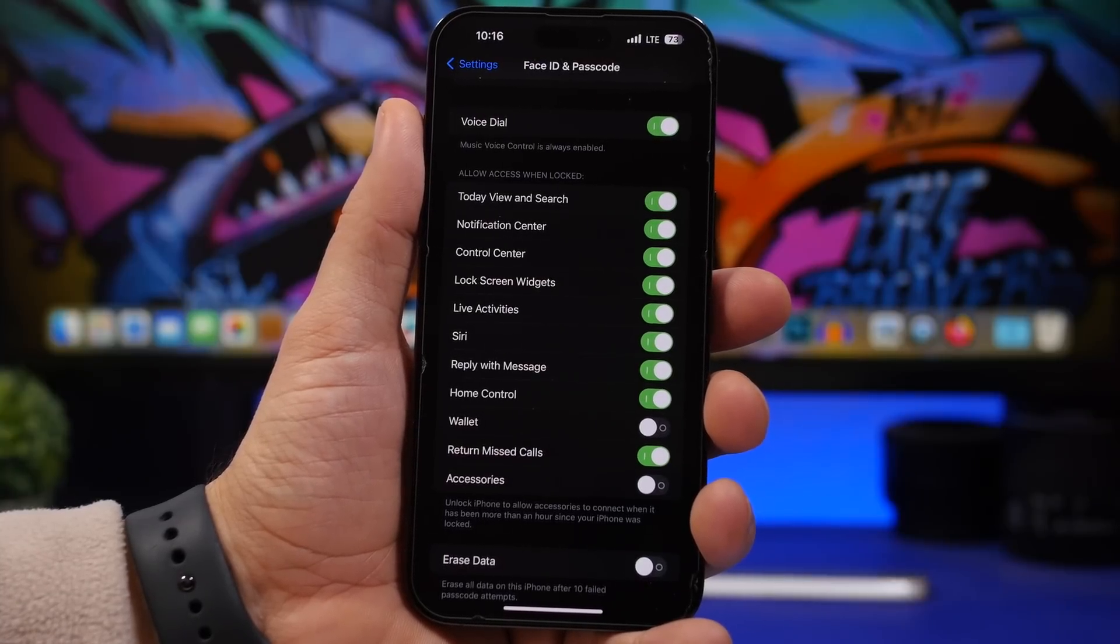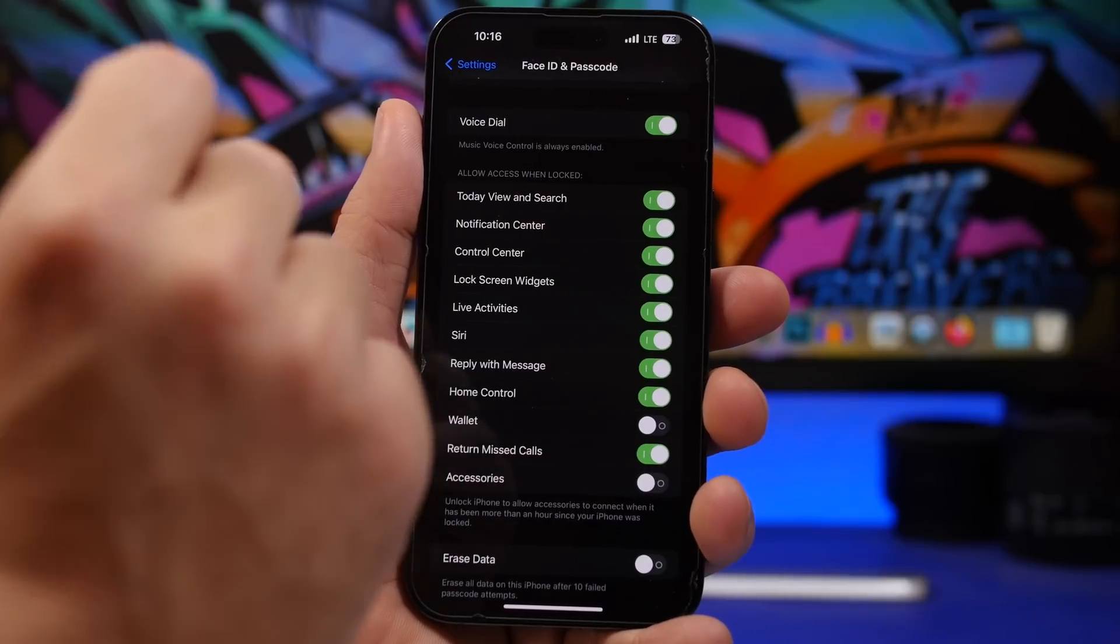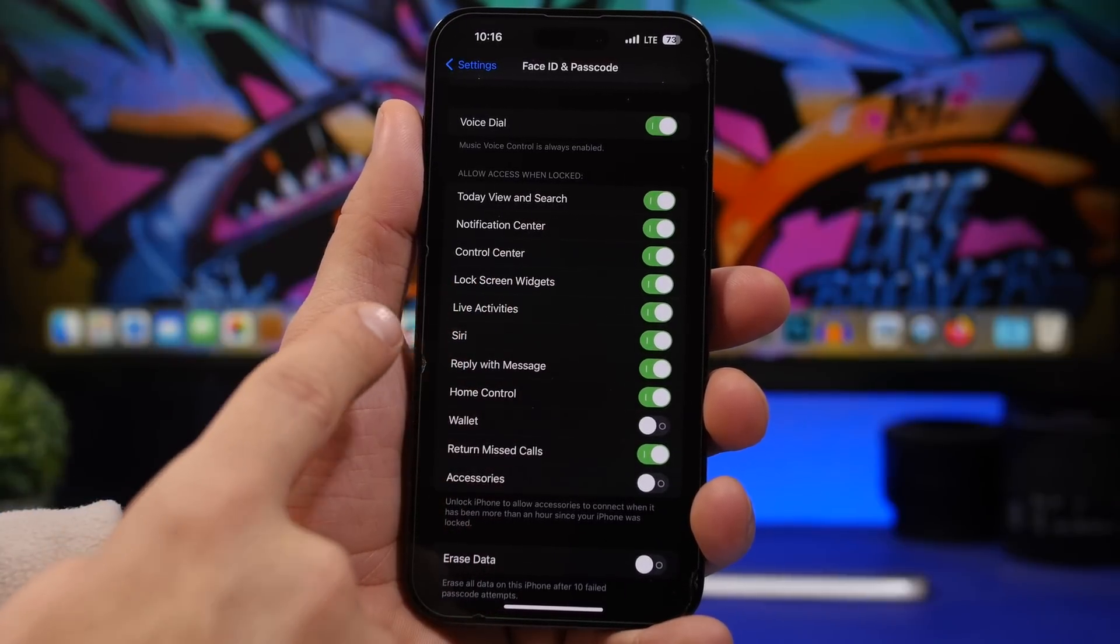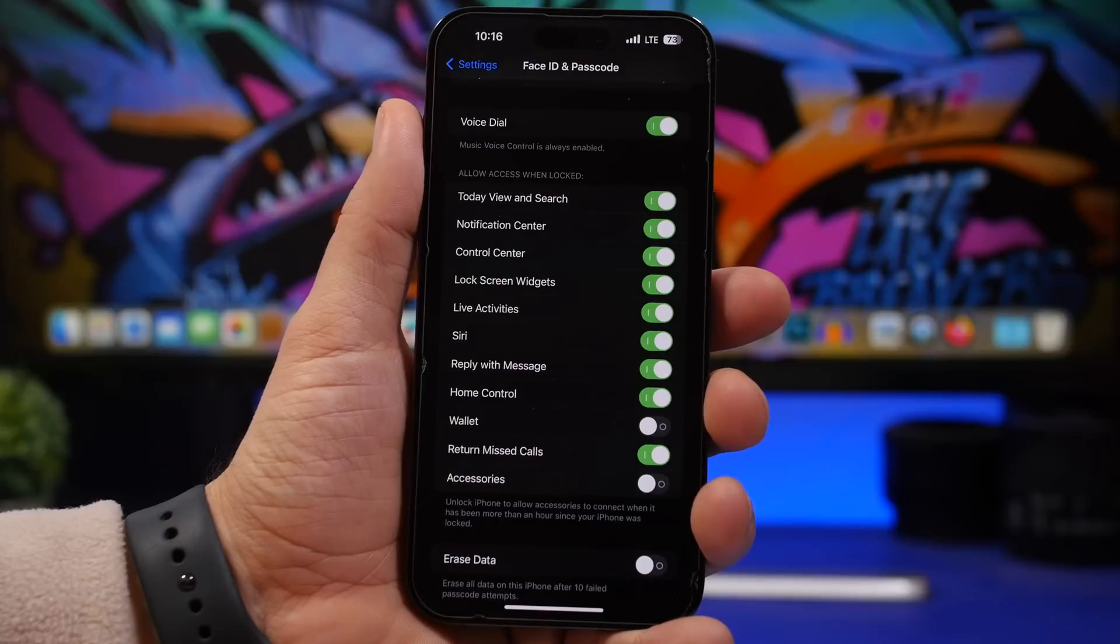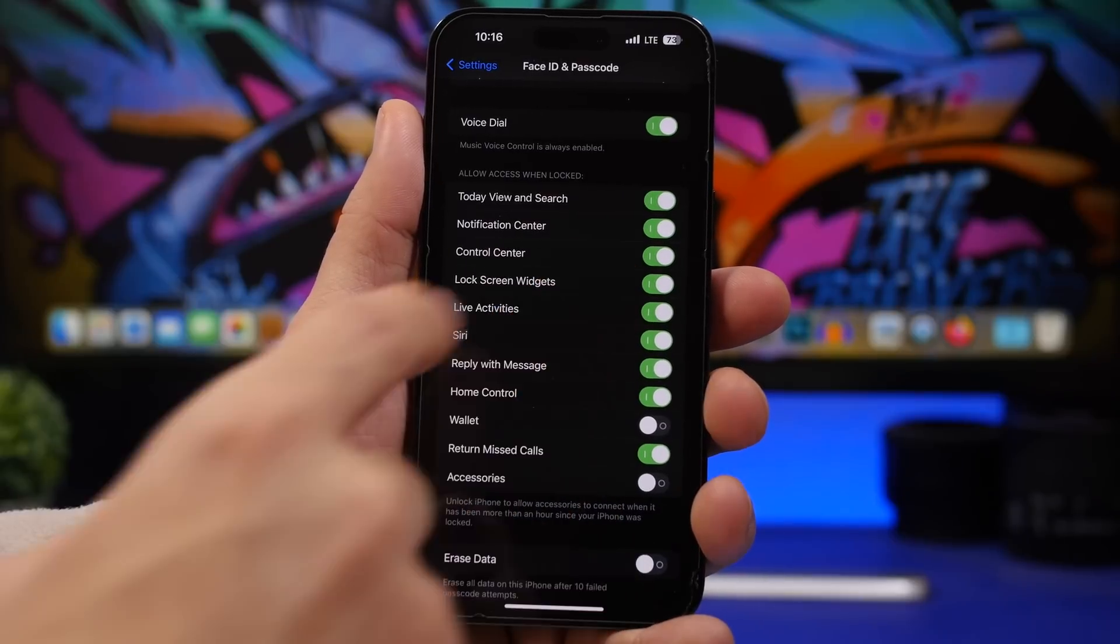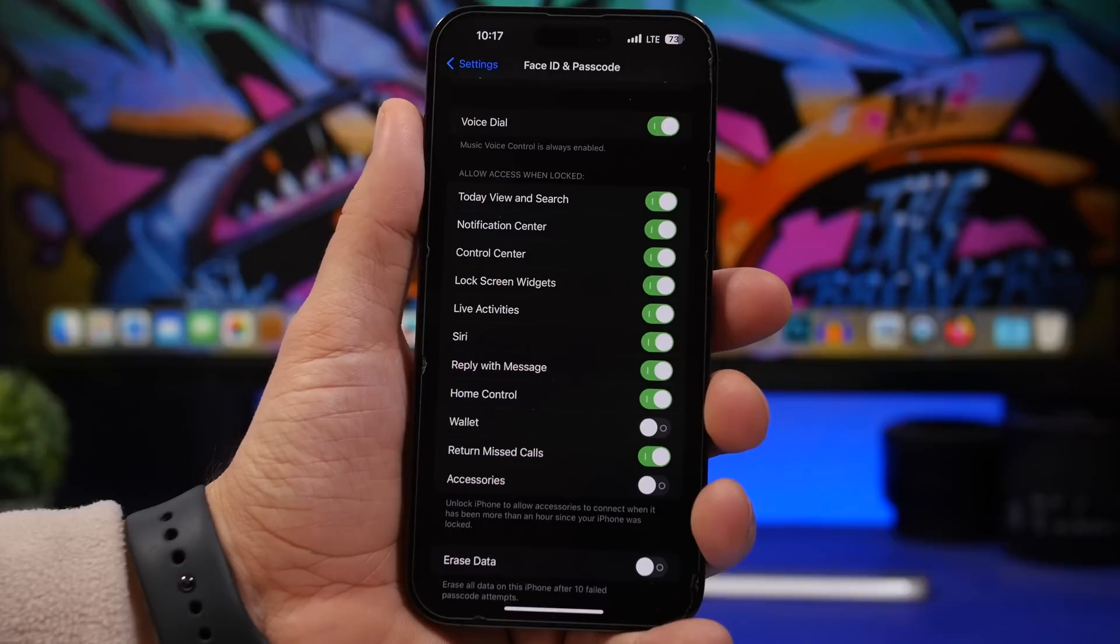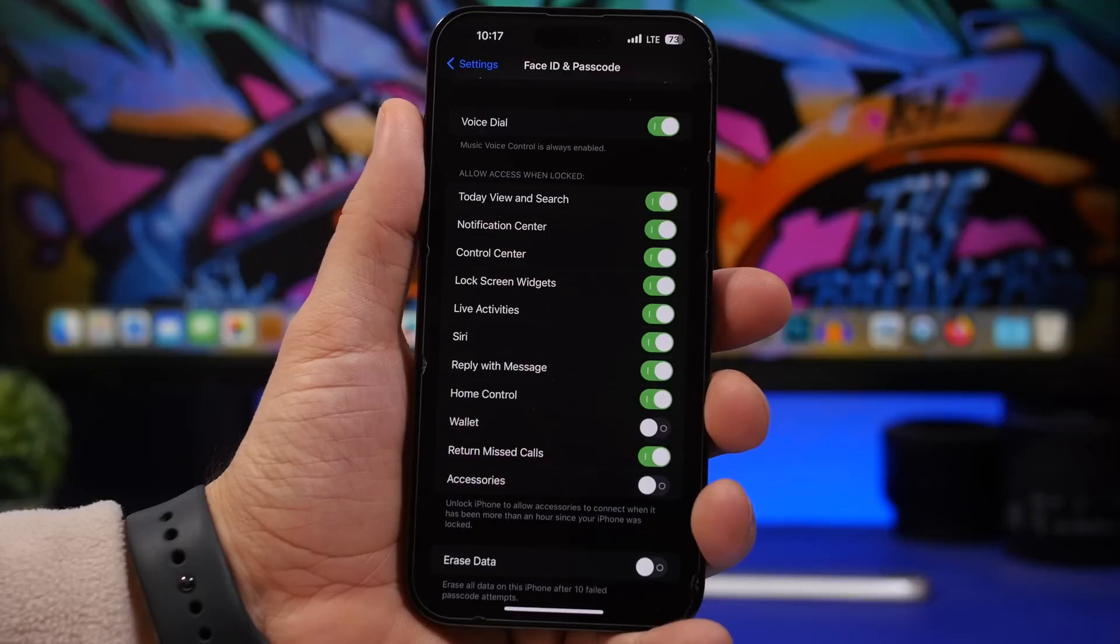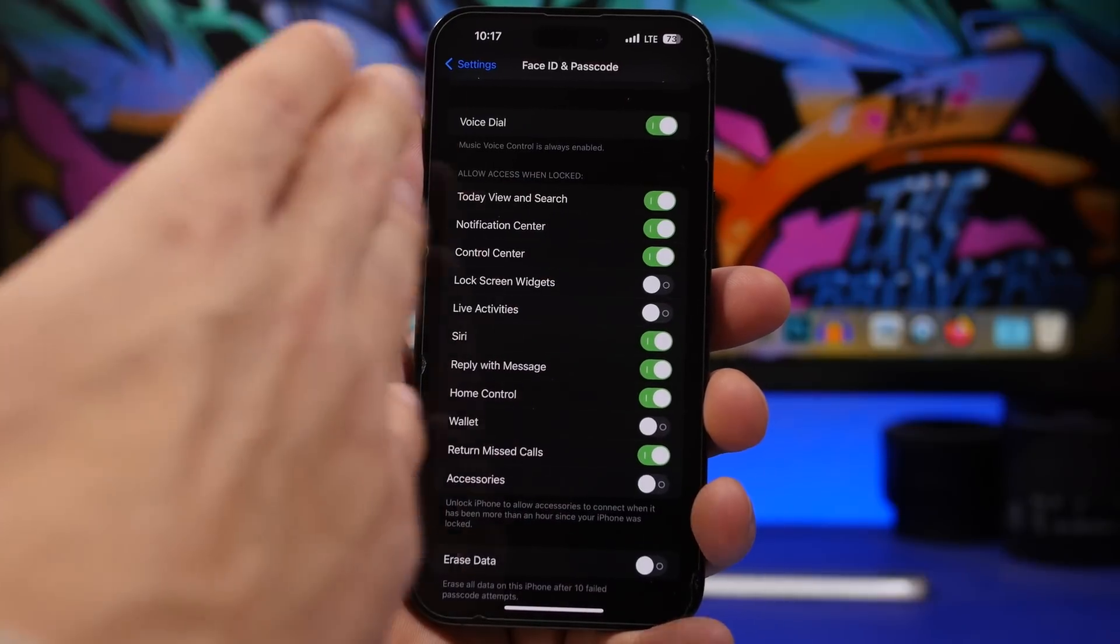We're taking a look here at two specific things for the lock screen. We have Lock Screen Widgets, which are new on iOS 16, and Live Activities, which are new with iOS 16.1. I suggest you turn these off because if you have them on, anyone can have access to those even though your device is locked with your passcode and Face ID. To fix this problem you can just turn these off right here.